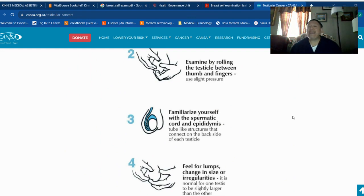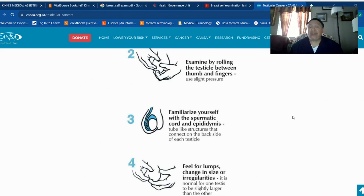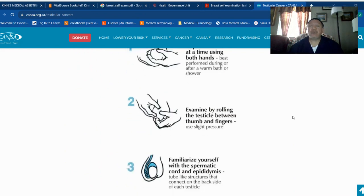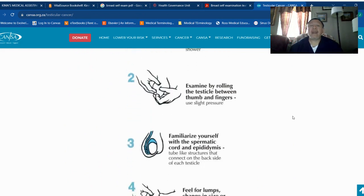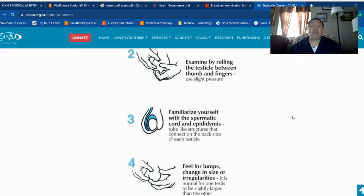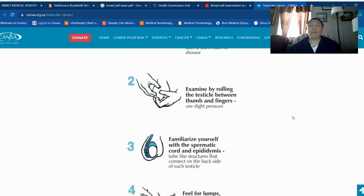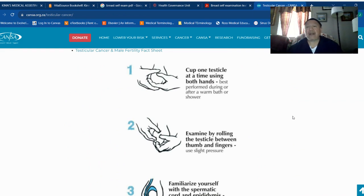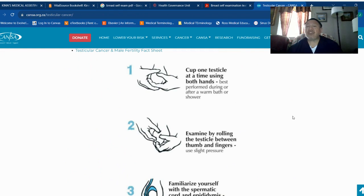This is an easy way to prevent testicular cancer. I'm hoping this information can help you understand these four easy steps to check your testicles on a regular basis. Thank you so much for your attention and have a great day. Bye bye.